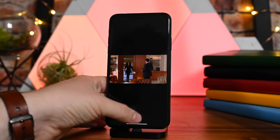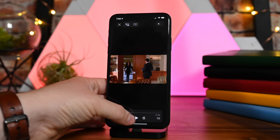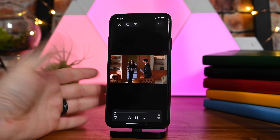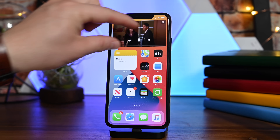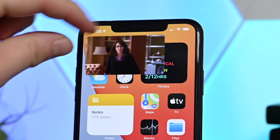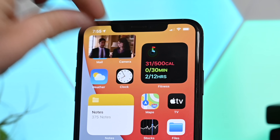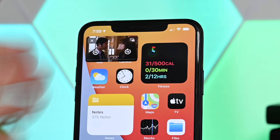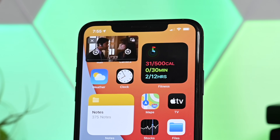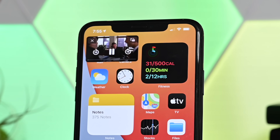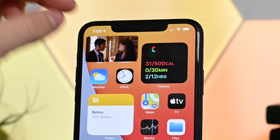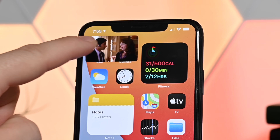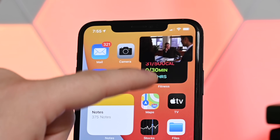Instead, you just play the video and then swipe up to your home screen, and the video will continue to play. And if you don't want it anymore, just tap on that X in the left-hand corner.